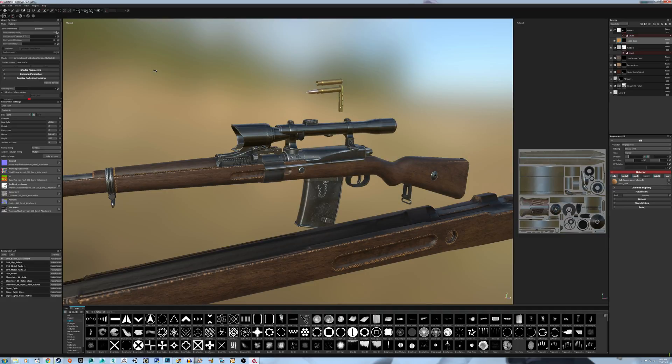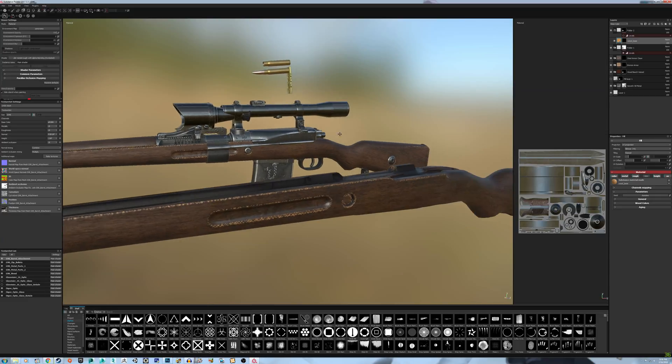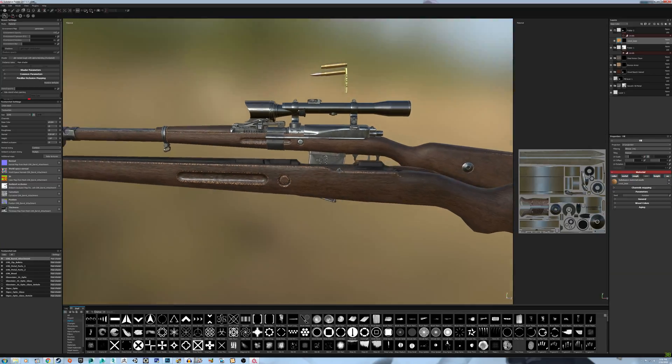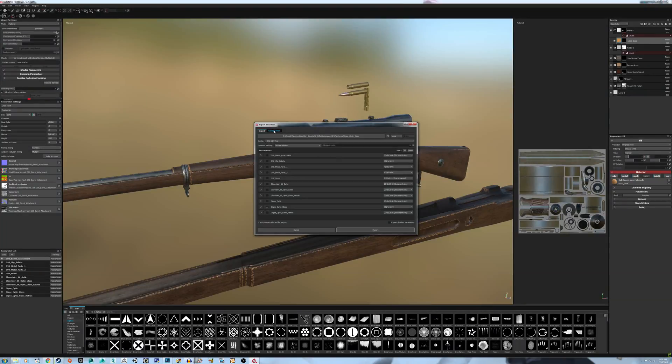A couple other notes to mention, you can actually texture in Metal Roughness, you don't have to do Specular Gloss, which some people don't like, including myself. I like to texture in Metal Roughness.